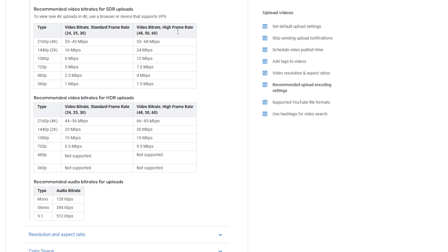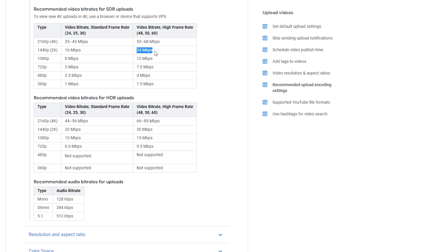If your frame rate is higher, like 48, 50, or 60 fps, and your video is 4K at 60fps, 48fps, or 50fps, then you should render your YouTube videos in Premiere Pro at 53 to 68 Mbps and it will look really good when uploaded. For 1440p, you reduce your bitrate to 16 Mbps, up to 24 Mbps for 60fps video. The boundary is 16 to 24 Mbps for 1440p uploads to get really good quality.